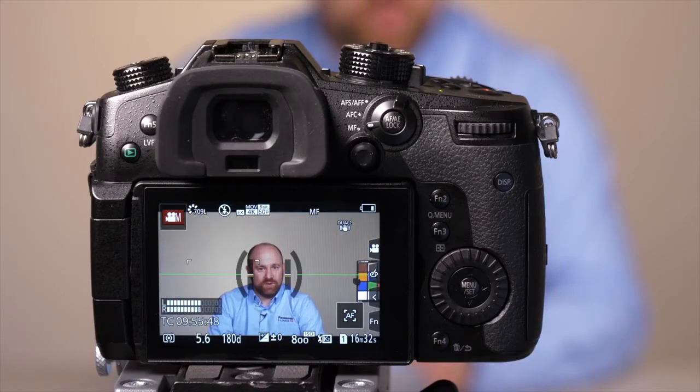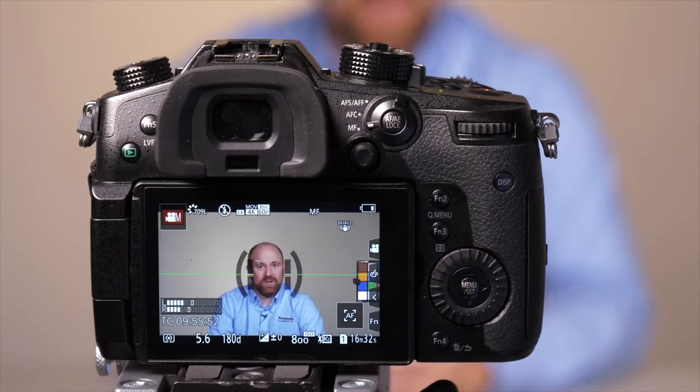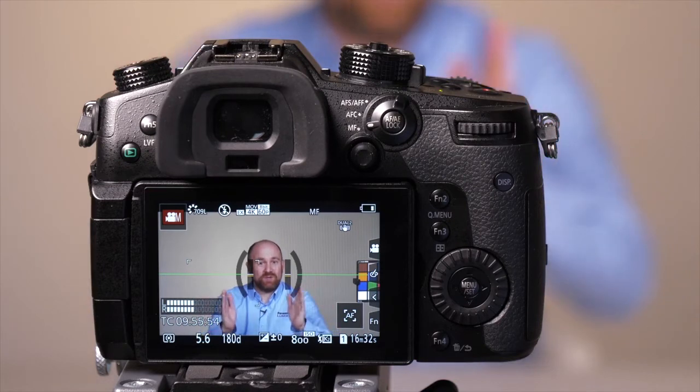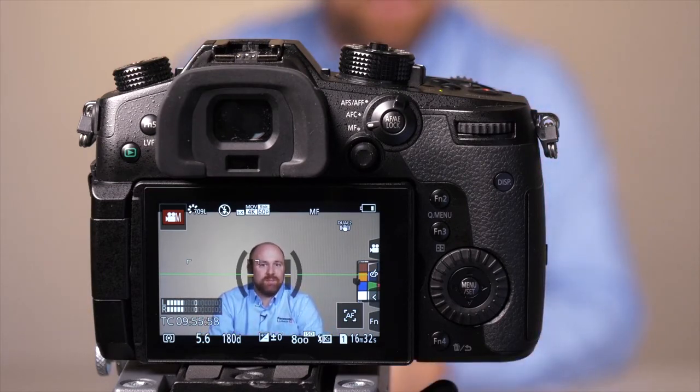Now if you want an even greater crop, what you can do is you could record in 1080 video, and what it'll do then is crop into a 1080 by 1920 image, giving you a very close crop.